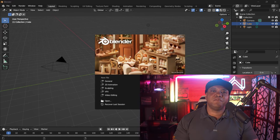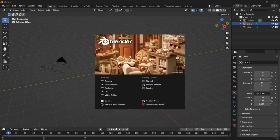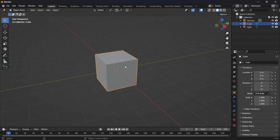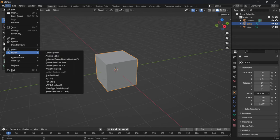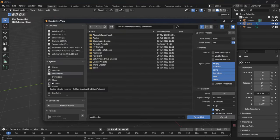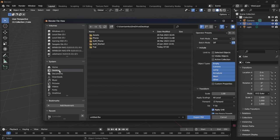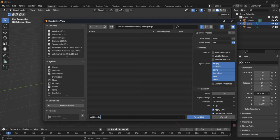To get started, I'm using the brand new Blender 3.5 that just released. Down here I'm going to come to New File, start with General, and we have the default Blender cube. We're not going to delete it — we're going to come up to File, Export, FBX. I'll click on that, navigate to my desktop folder, and export this as untitled.fbx. I'll hit Export and leave everything else as is.